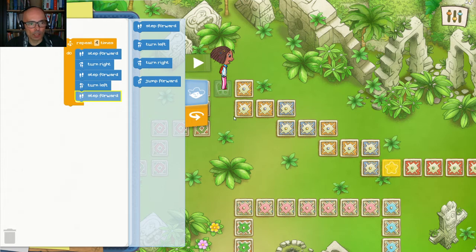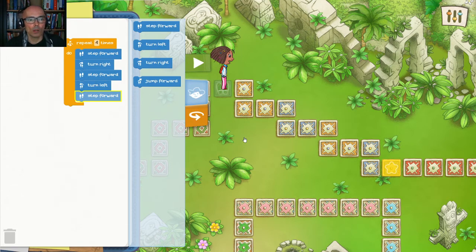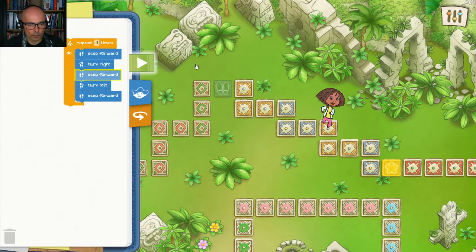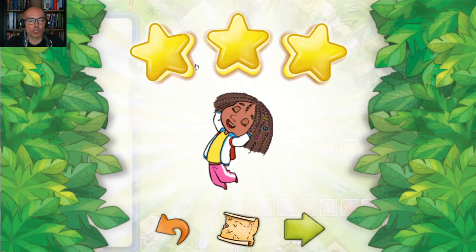That brings us to the last yellow tile, and we are in the same position as Sophia is here — just before the yellow tiles. Here we are just before the blue tiles, so we can try to repeat. If we do this four times, hopefully we're going to get all the way to the last yellow tile. Let's try that. Perfect — hopefully that was not that hard. Let's continue.